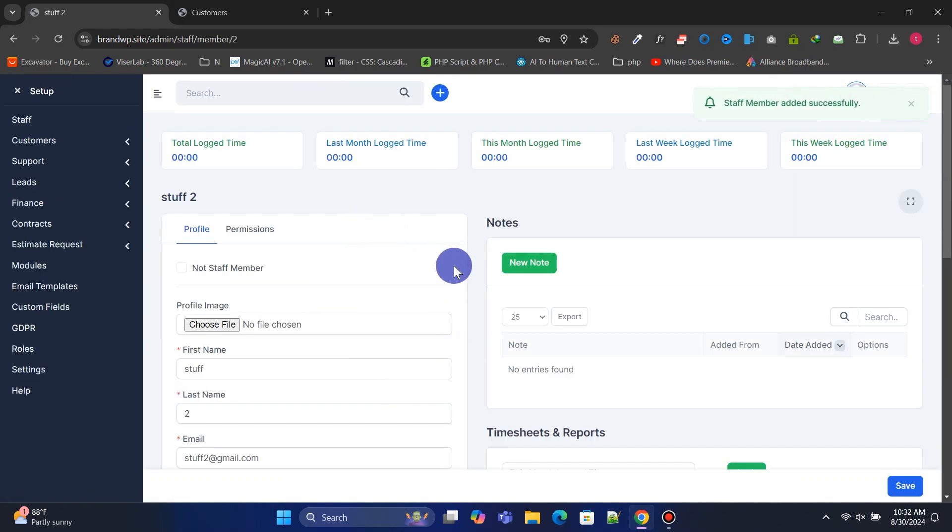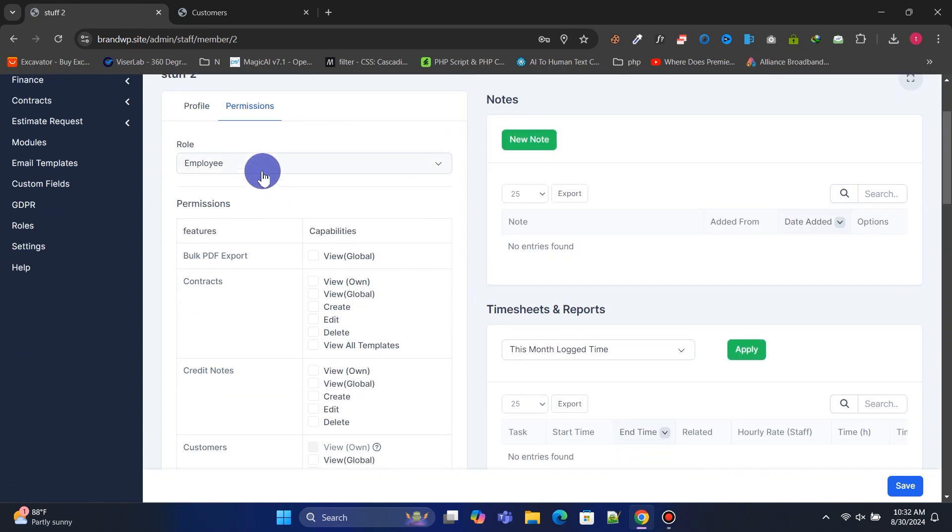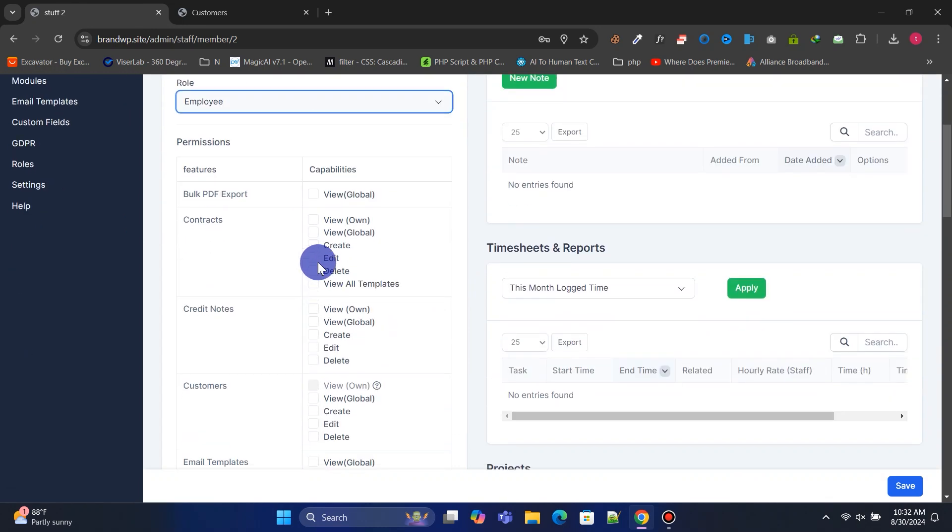In the permissions section, you can change user roles and limit their capabilities by simply checking or unchecking the appropriate boxes.